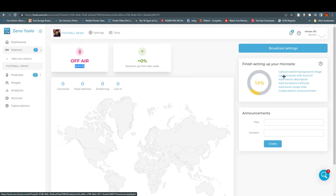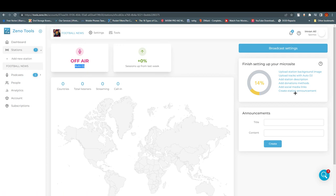You can upload a station background image, upload tracks for Auto DJ so music keeps playing on loop without you needing to be present, add a station description, add a donation method where you add your credit card details, add social media links so listeners can find your social media for more engagement, and create station announcements.